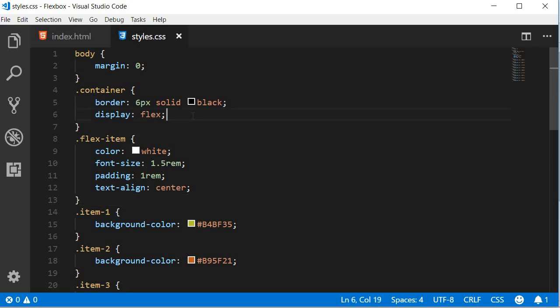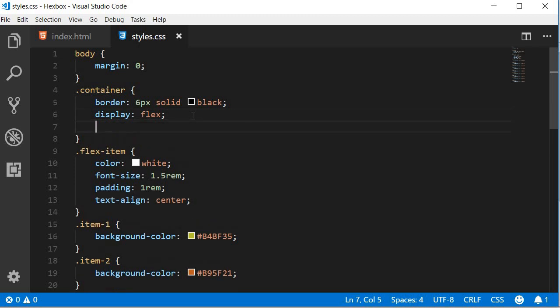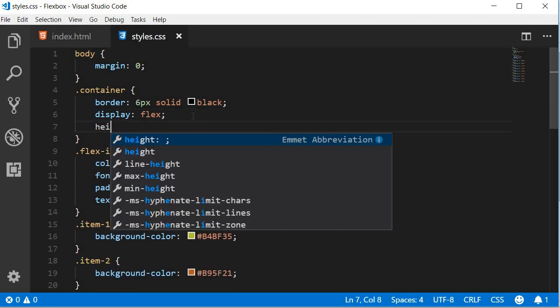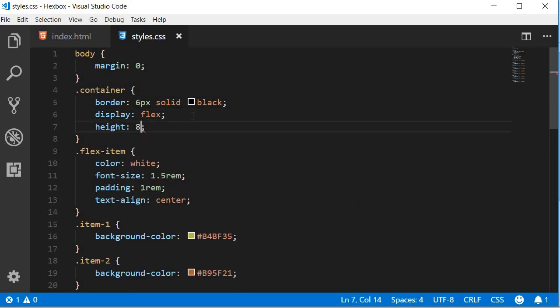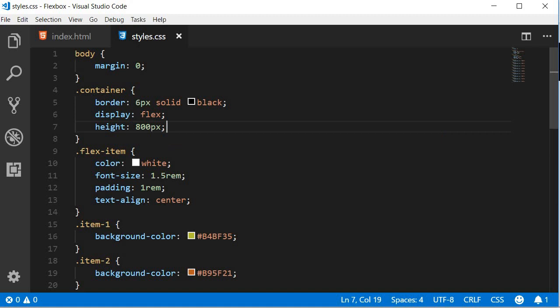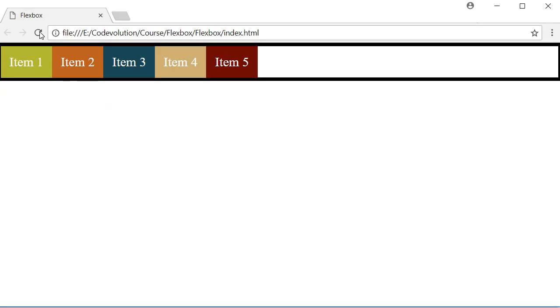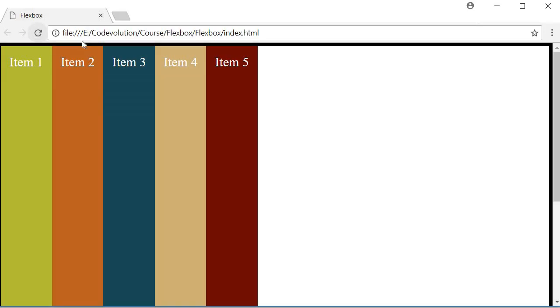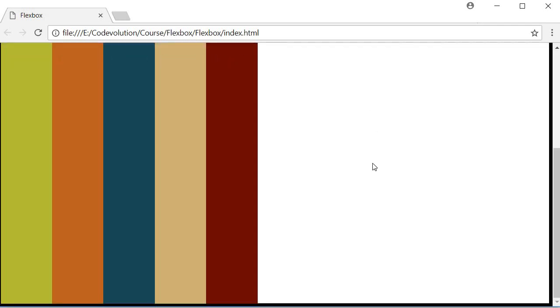To see the changes we need a height on the container, so let's set height to 800 pixels. Now by default, the value of align-items is stretch, that means the items stretch the entire length of the cross axis. So if I go back to the browser and refresh, you can see that the items stretch all the way from the top to the bottom.